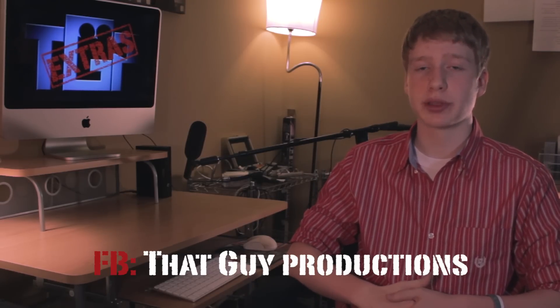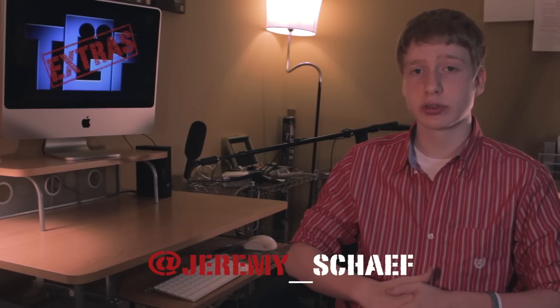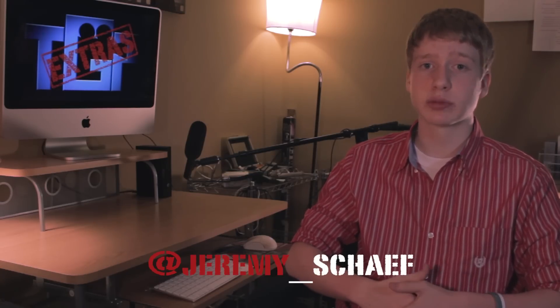Don't forget to subscribe to our main channel, That Guy Productions. You can also follow us on Twitter at at3st3thatguy, or like us on Facebook to keep up with all the latest news and updates going on with both channels. You can also follow me on my personal Twitter at jeremy__shay. Thanks for watching, and I'll see you guys next week.